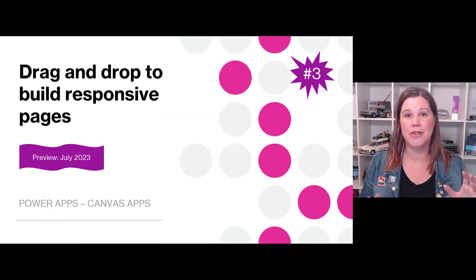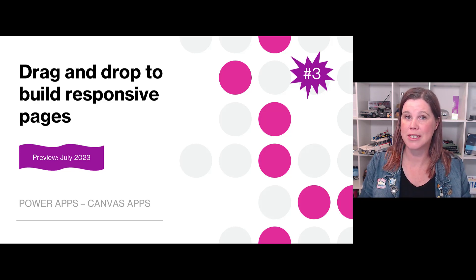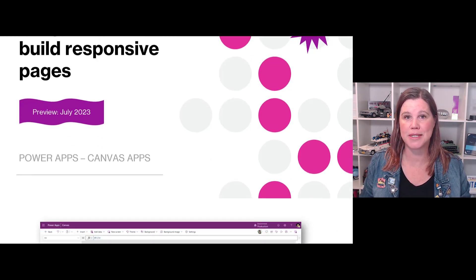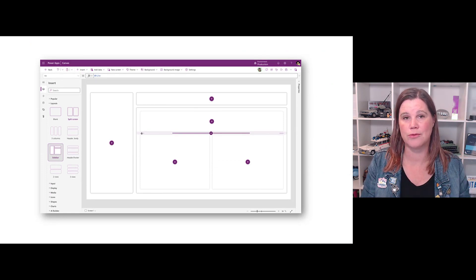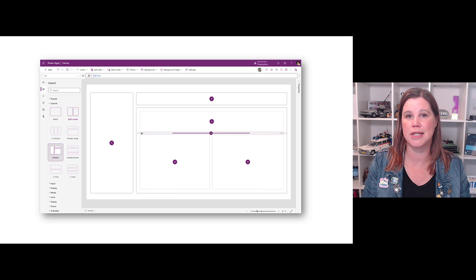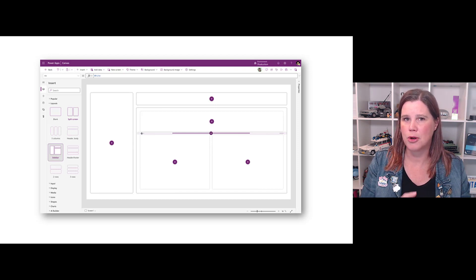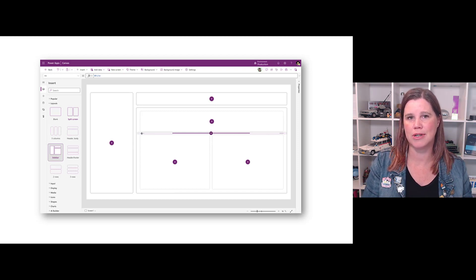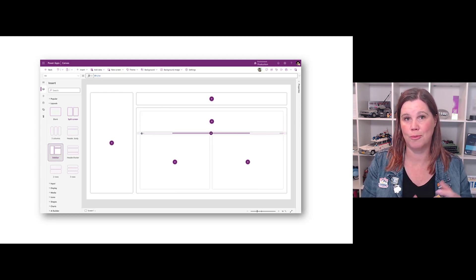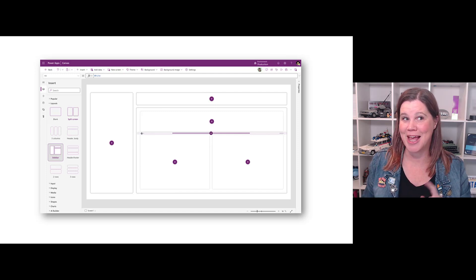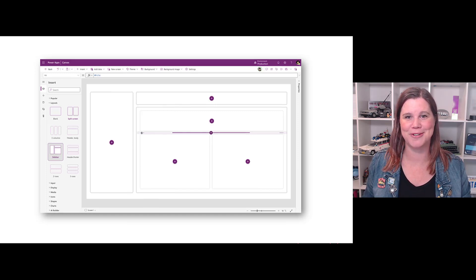For canvas app makers, you'll be familiar with the responsive containers in canvas apps that allow you to build a canvas app fully responsive to whatever device the user is using. It's a bit fiddly at the moment, but in this release wave that maker experience is going to be made easier with drag-and-drop components — making the whole thing a whole lot easier. Happy makers in the Power Apps world!